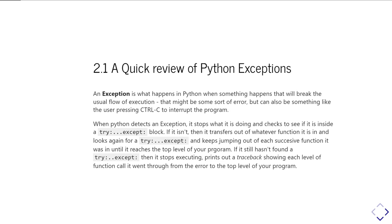jumping out of each function in turn, trying to see if it's in a try-except block, until it eventually either finds one or gets to the top level of the program, at which point it decides it can't go any further and will stop and give you a traceback.